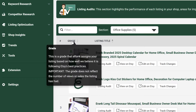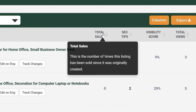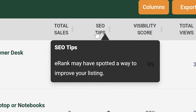Let's explore the most important columns and information. Grade reflects the overall optimization of your listing. Total Sales shows you how many times the listing has been sold. SEO Tips provide actionable tips to improve your listing's search engine optimization.